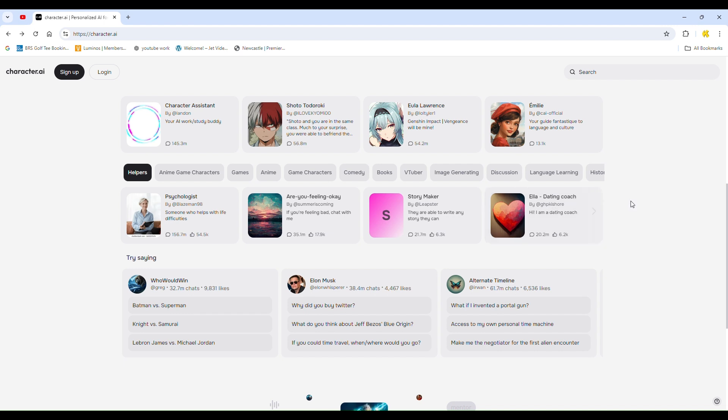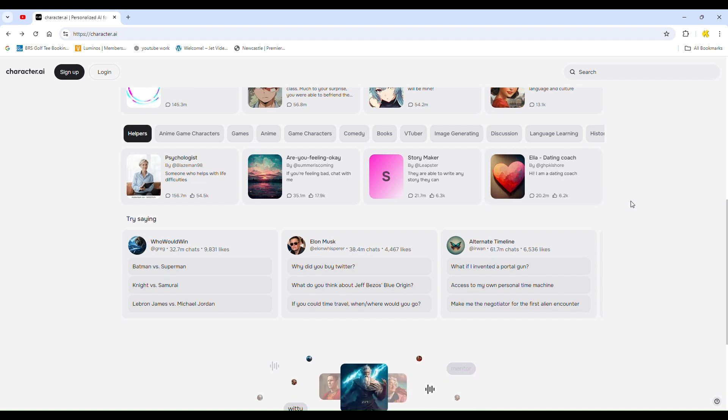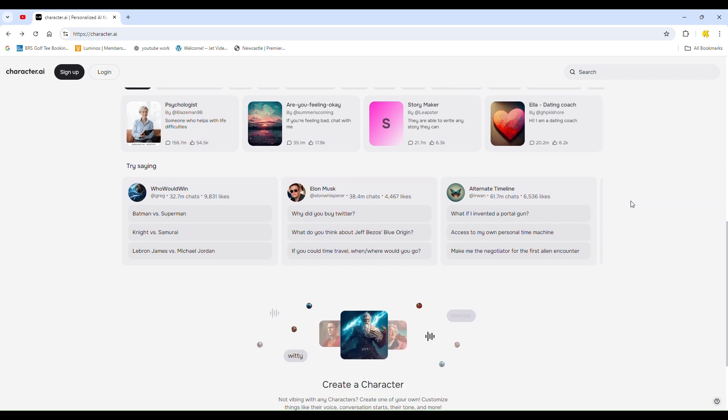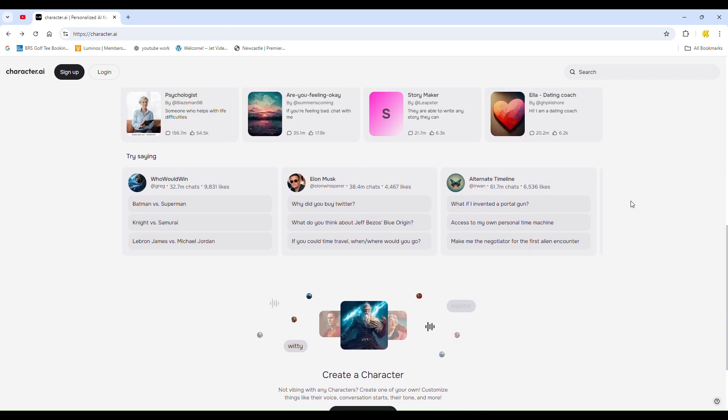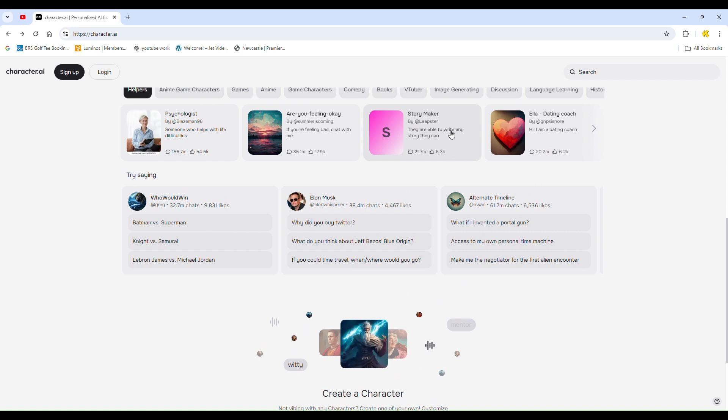It's important to note that the ability to chat without signing in depends on the settings of each bot. Some bots require you to be logged in, while others do not. If you want to chat with characters that require you to be signed in, you'll need to create an account or log in.